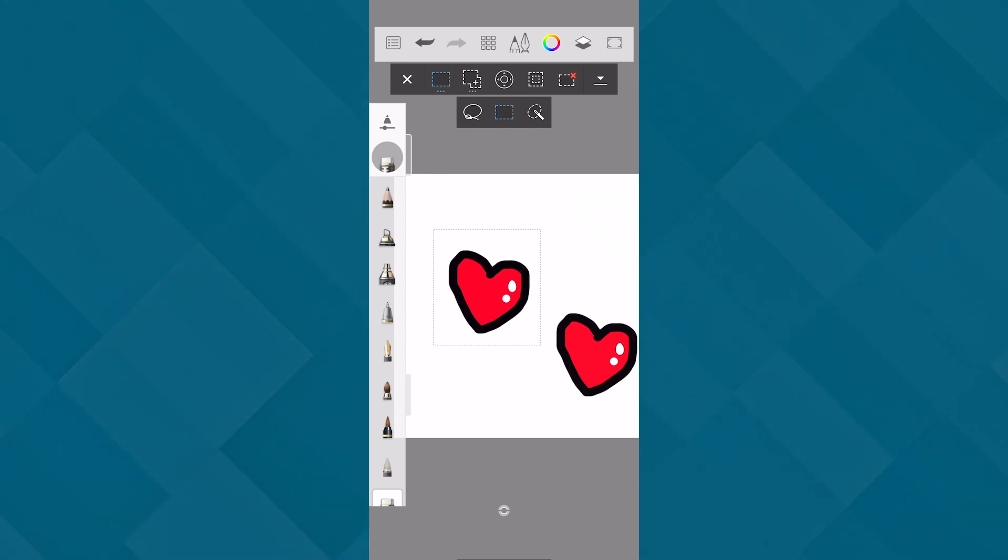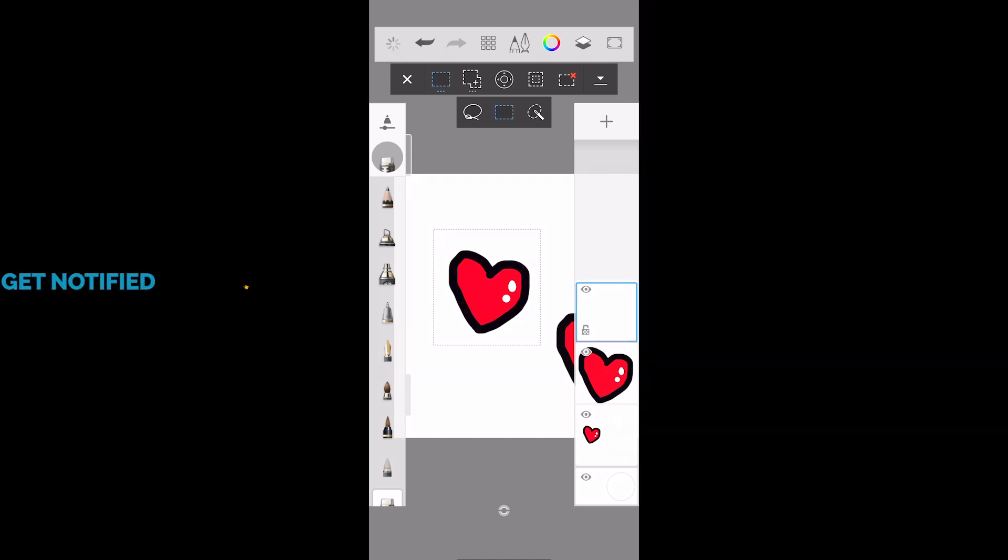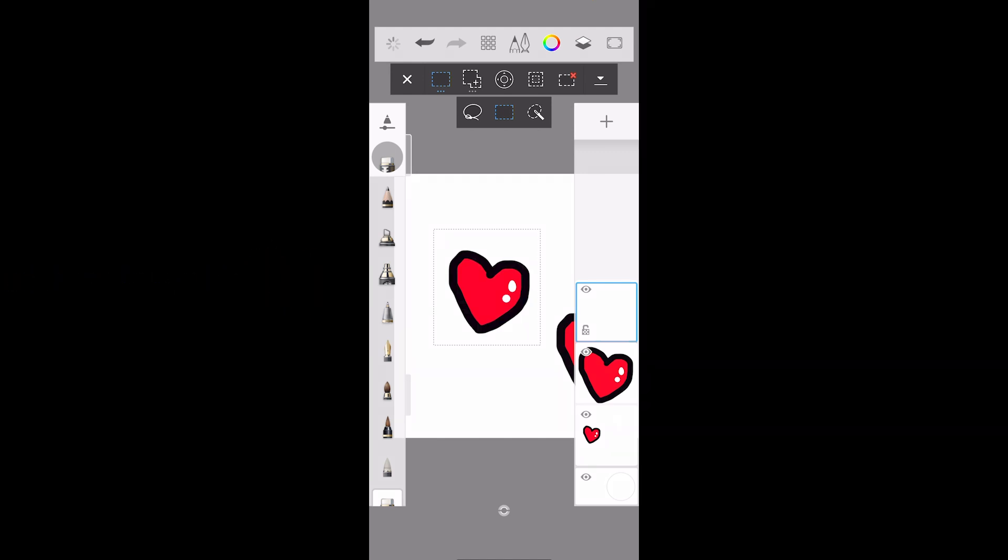You can use the lasso tool to draw your own shape and the magic wand will basically select the color. Let's click on red. So it's going to make a selection of the red color.